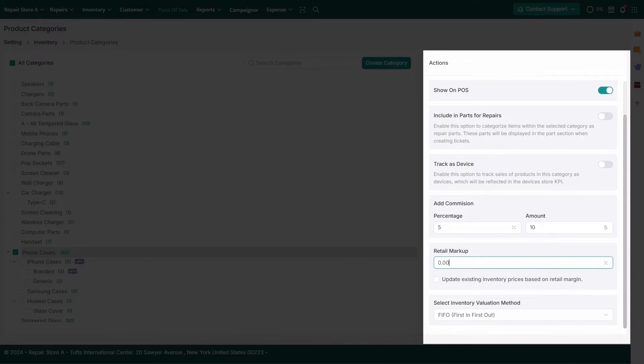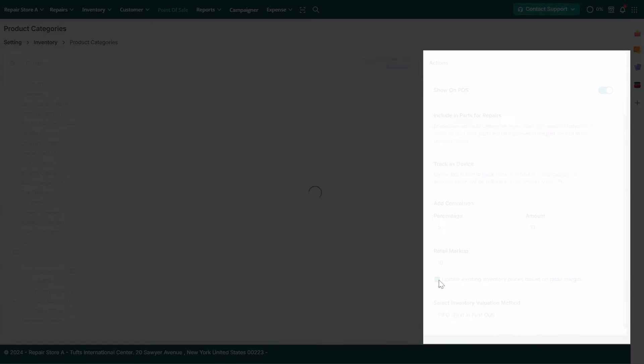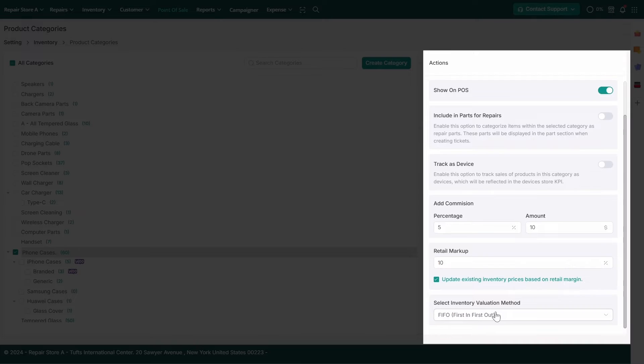Retail Markup: Set a retail markup that will automatically apply to product. The retail price is calculated based on the cost price, allowing you to define your gross profit margin.